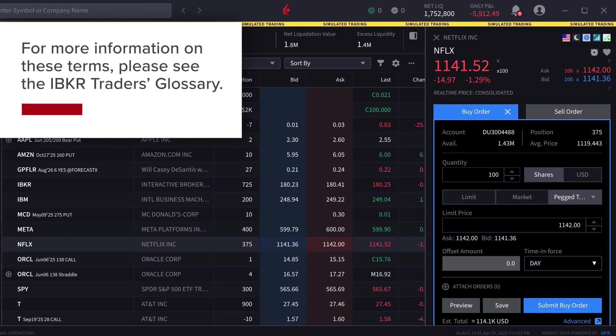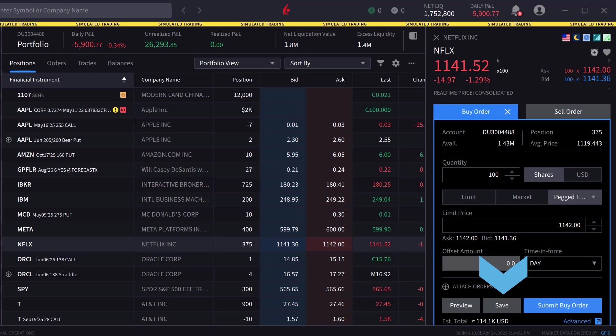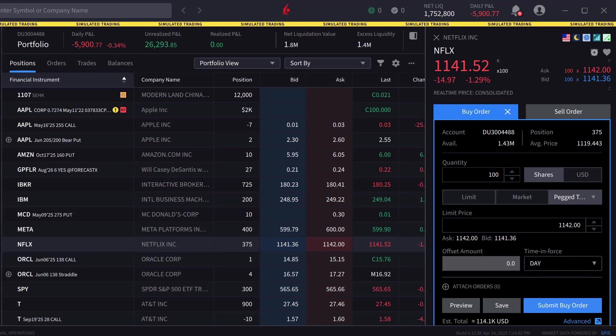For more information on these terms, please see the IBKR Traders Glossary. When the investor is satisfied with the order input, they can either click on Preview to see a breakdown of the order as well as its effect on margin, Save to save the order to be transmitted later, or Submit Buy Order to send the order.